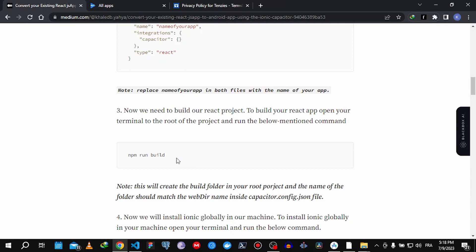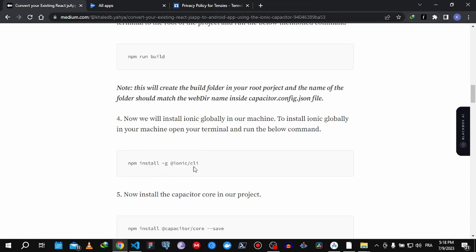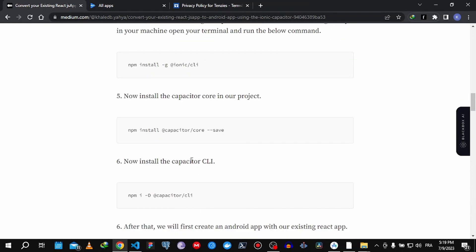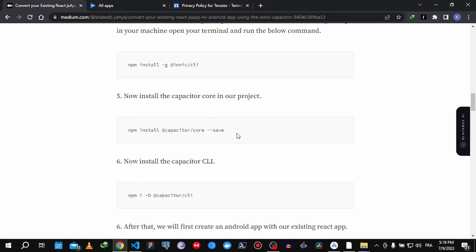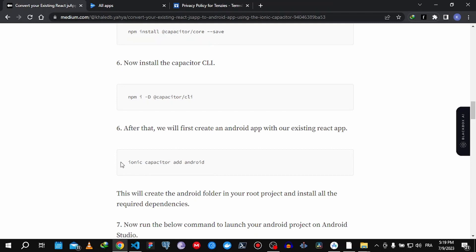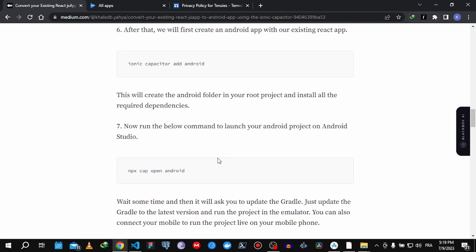After creating those two files, run the command 'npm run build' — that will generate the build folder. After that finishes, run 'npm install -g @ionic/cli' to install the Ionic CLI globally. Then run the command to install Capacitor, followed by the Capacitor CLI. After that, run 'ionic capacitor add android' — that will create the Android folder in the root of your project and install all the right dependencies.